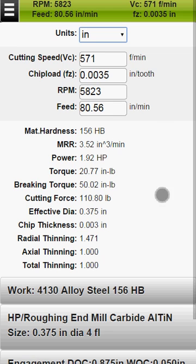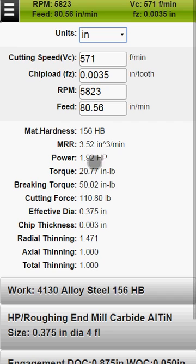You can also see material hardness, material removal rate, required horsepower, torque on the tool, and the maximum torque this tool can handle.